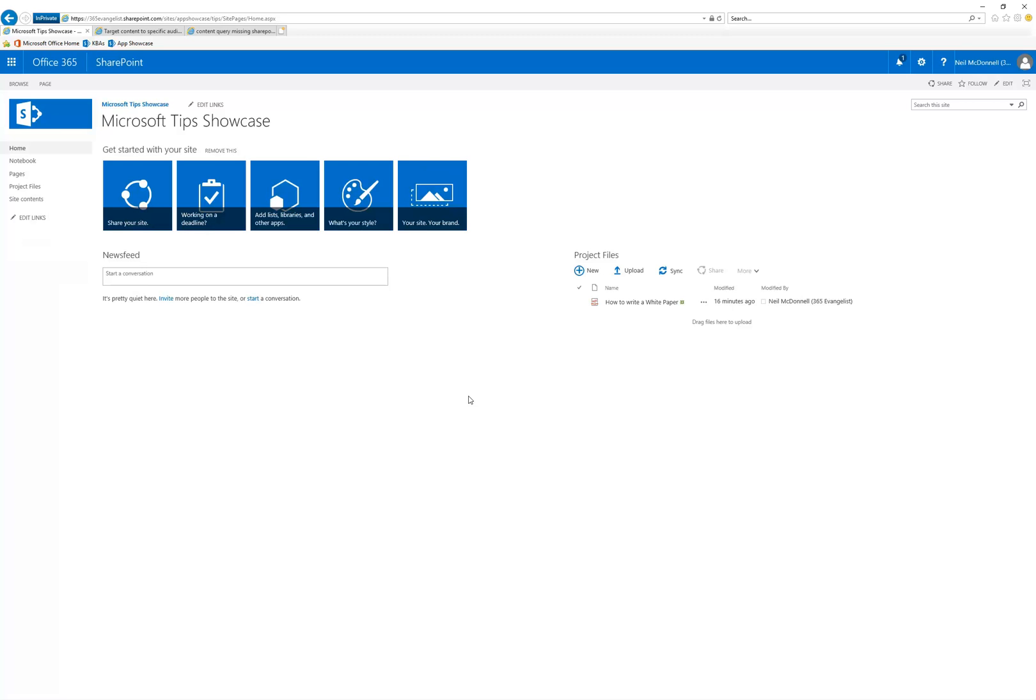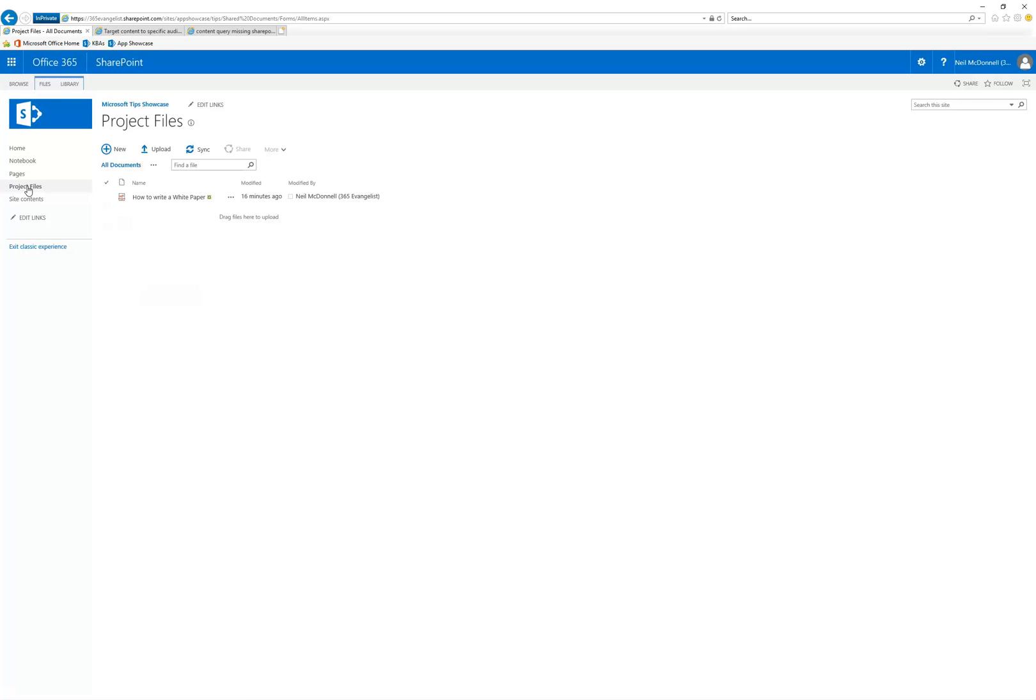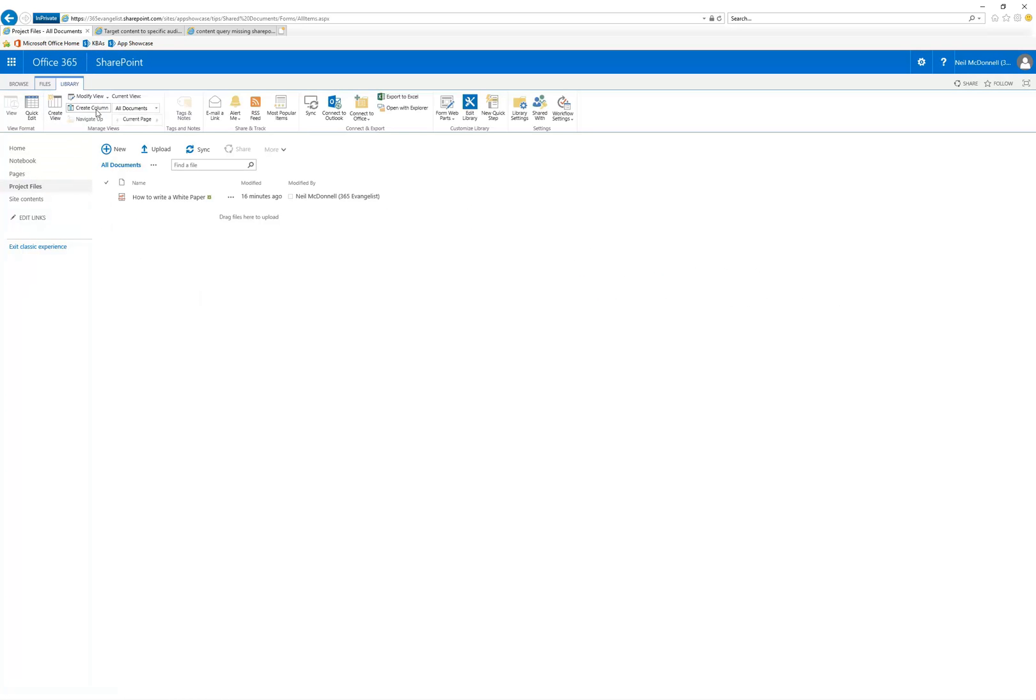We're going to get started by clicking on a document library, so I have Project Files. When it comes up, I'm going to click on the Library tab to open the Library ribbon. I'm going to come over here to the Settings command group and click on Library Settings.